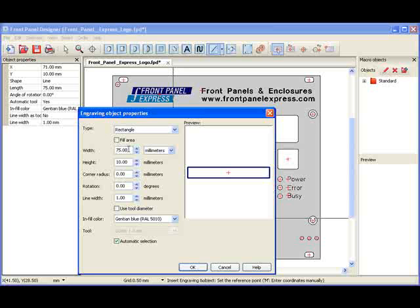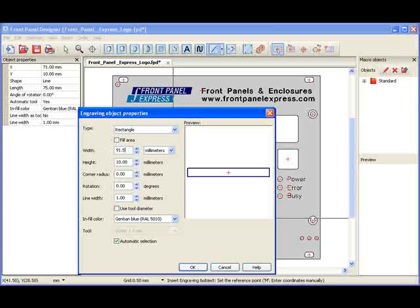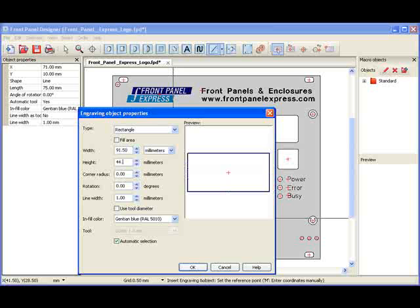Next, I enter the width and the height in the appropriate fields. I choose a corner radius of 3 millimeters. I would like my rectangle to remain with no angle, so I leave the angle set to 0 degrees.